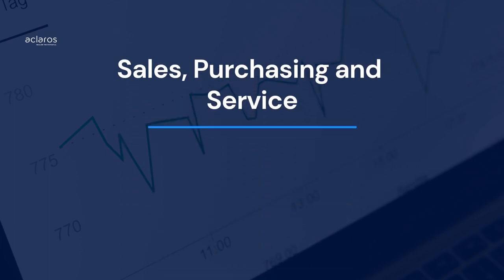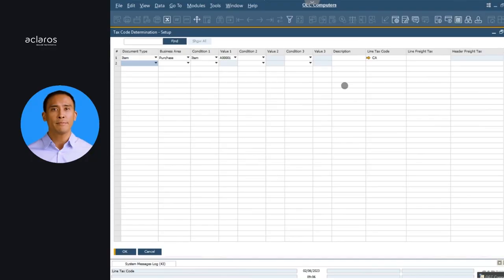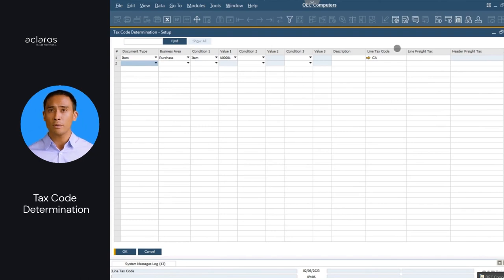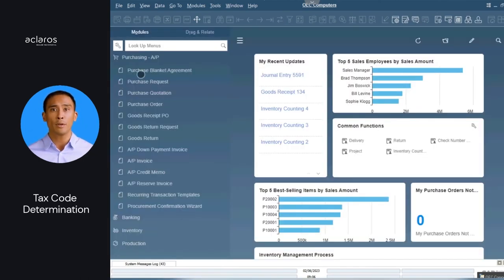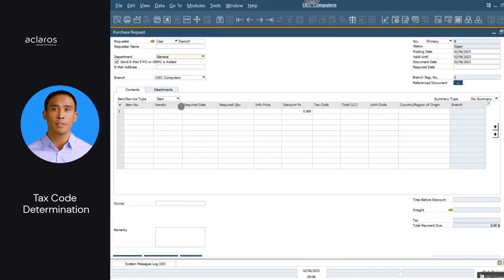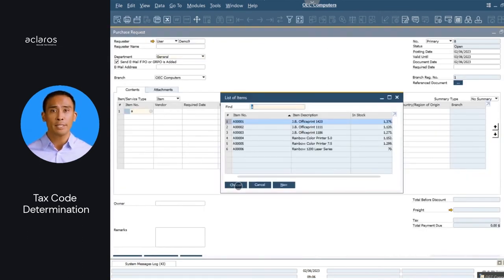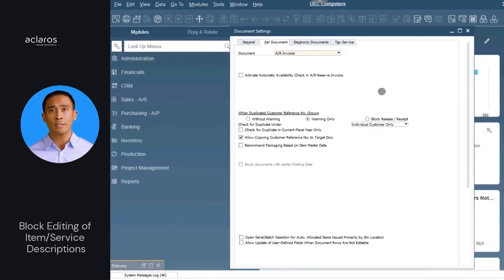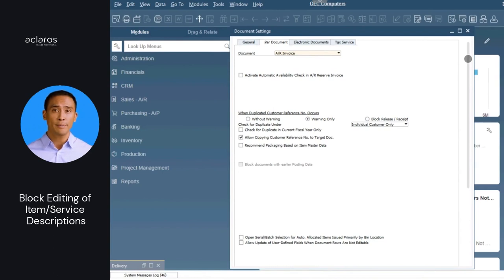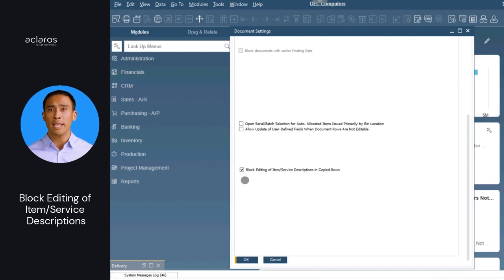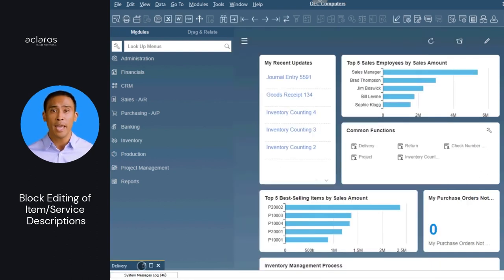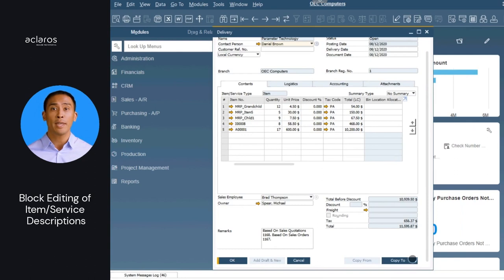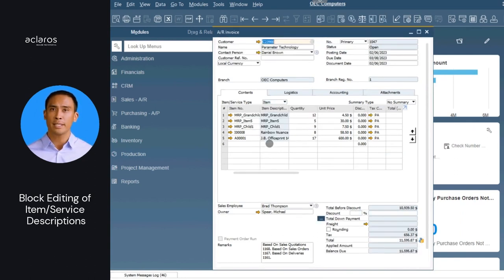Here are the improvement highlights in sales, purchasing, and service. The rules set in the tax code determination window are now applicable to purchase requests, regardless of whether the purchase requests are created alone, from other source documents, or through the procurement confirmation wizard. For AR invoices and AR credit memos, a new checkbox called Block Editing of Item Service Descriptions in Copied Rows is available on the Per Document tab in the Document Settings. This makes the descriptions of items or services uneditable for lines that are copied from deliveries, AR invoices, or returns. The checkbox is not selected by default.